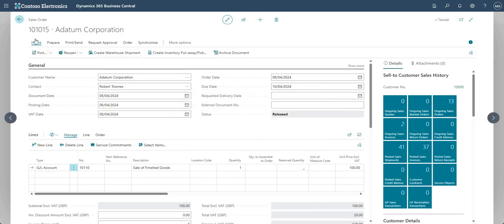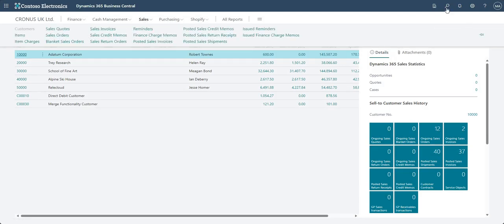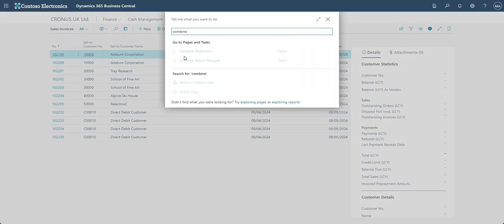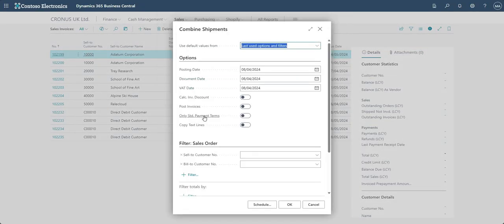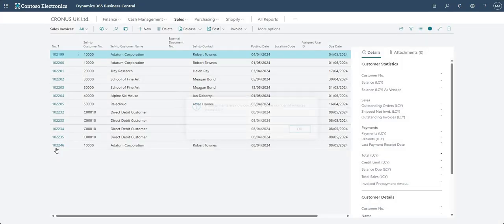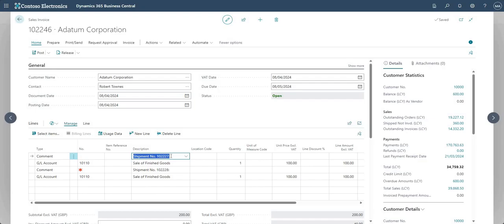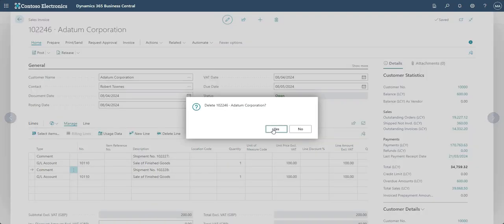Once again let's go to my sales invoices list and run Combined Shipments — this time without the Only Standard Payment Terms checkbox populated. I say okay and it tells me the number of invoices created is one. Going into the invoice, I can see shipment number 102227 from the first sales order and shipment number 102228 from the second sales order — both combined onto one invoice.